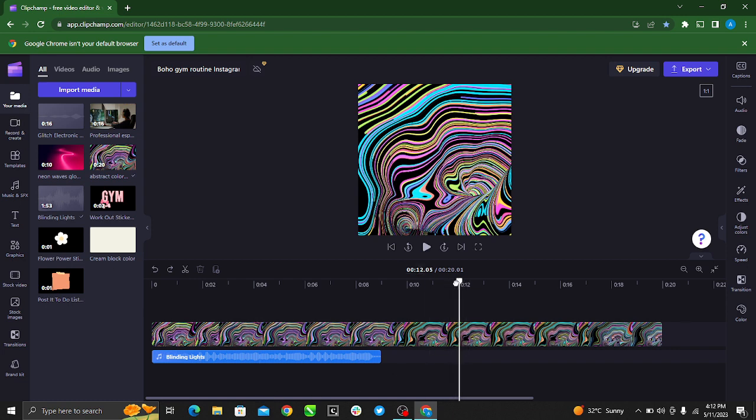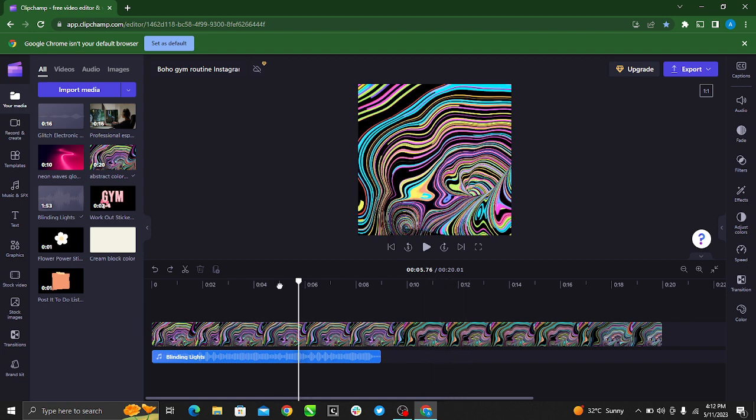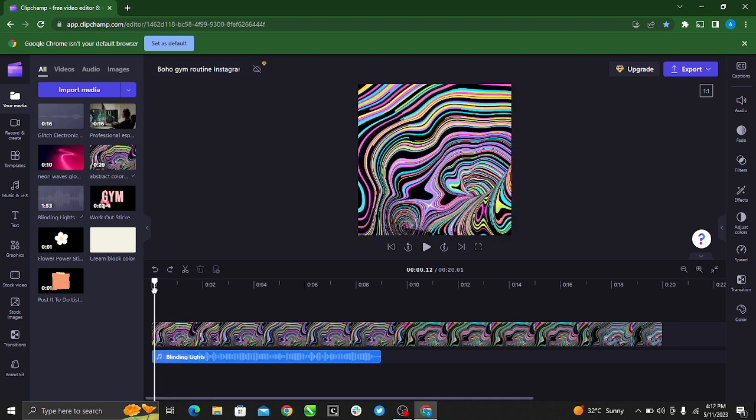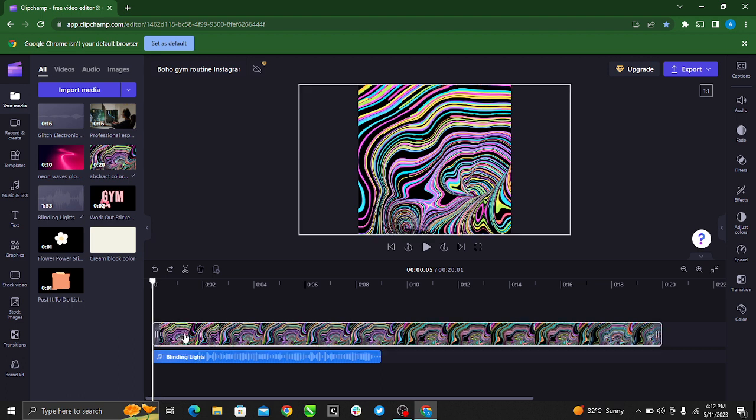But on Clipchamp, you really do not have that customized feature. However, there's a way you can go about it. You can definitely manipulate the process to get your keyframe.